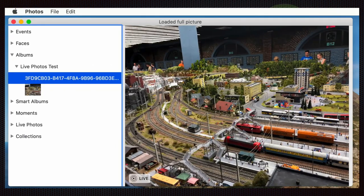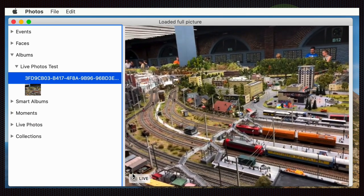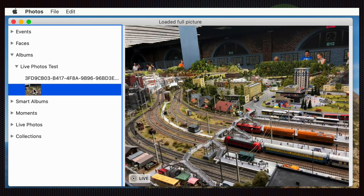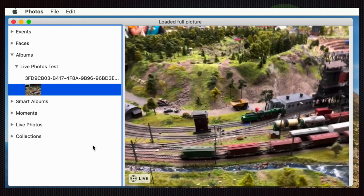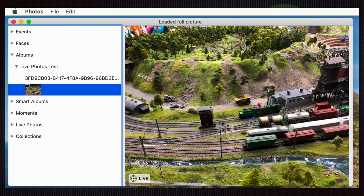Here is an example project where we just loaded a few live photos. If you move the mouse over the live icon it will play back the video, and we call the start playback method when we load a new live picture from the library.